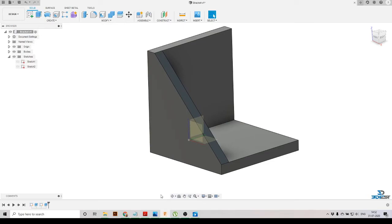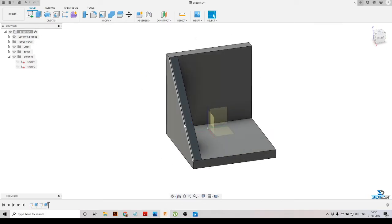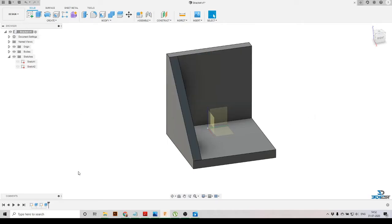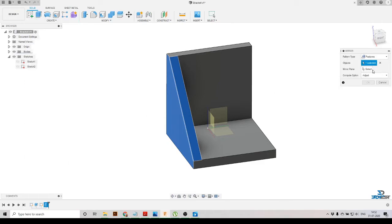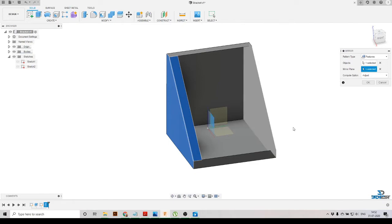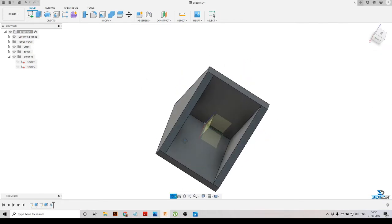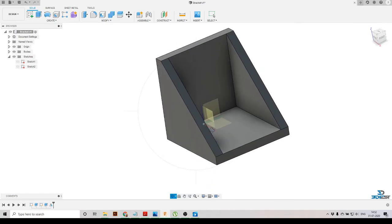In the same manner, we can mirror this complete feature to the opposite direction. We'll select this feature, go to the Create option, select Mirror, then select the mirror plane. We'll press OK and here you can see we have created our bracket.